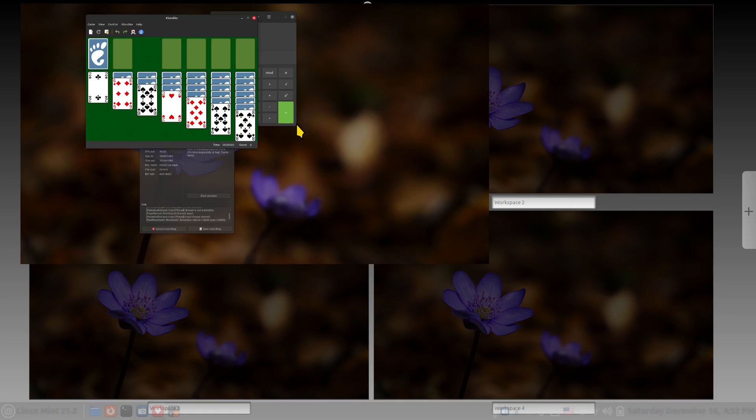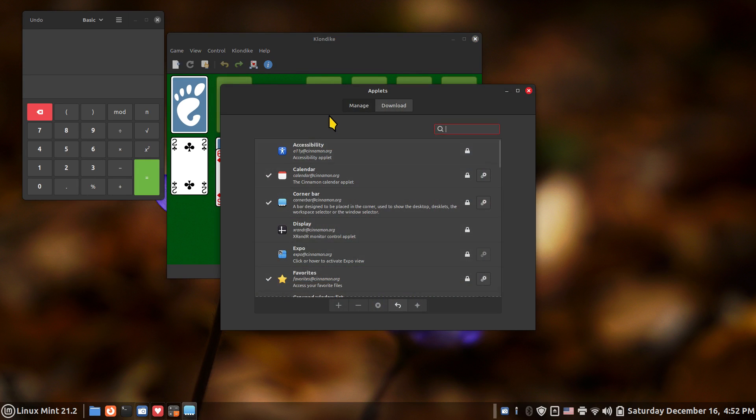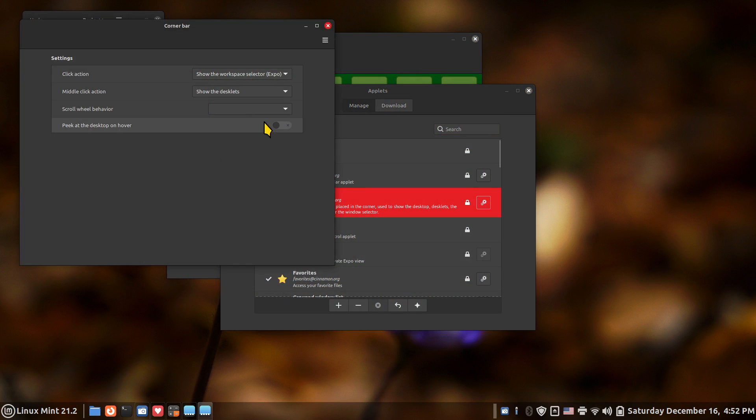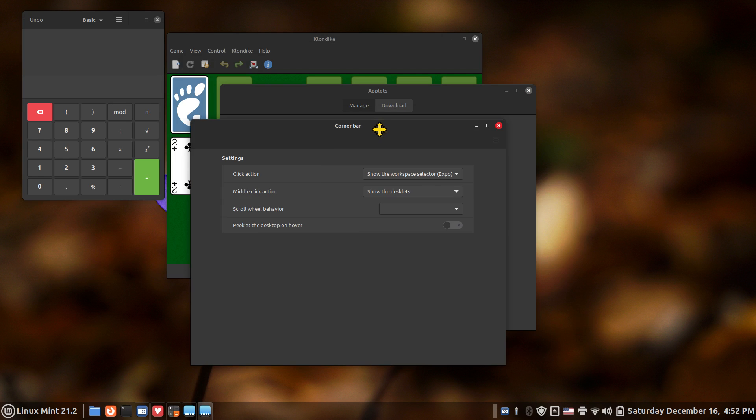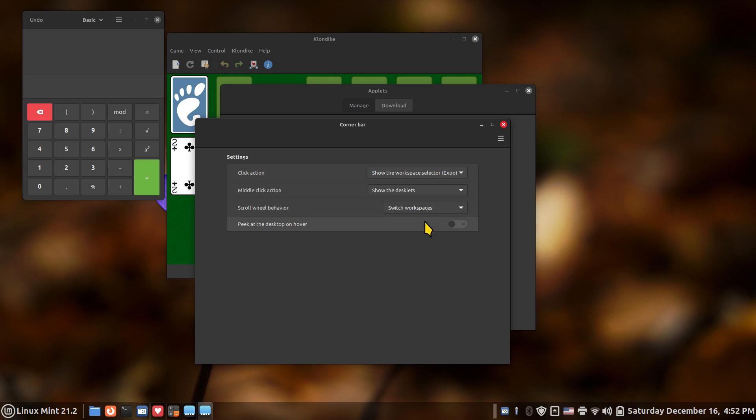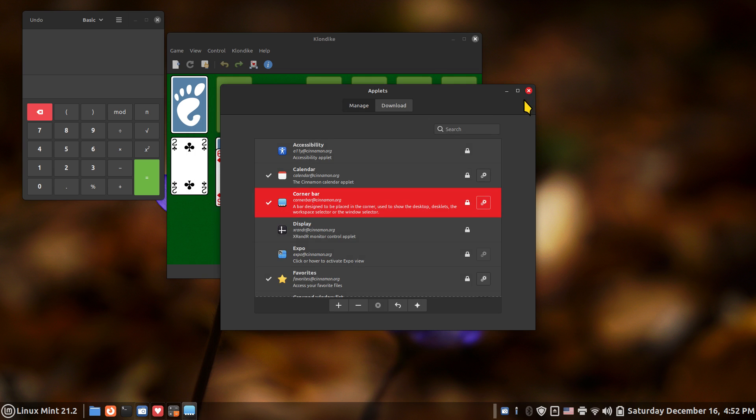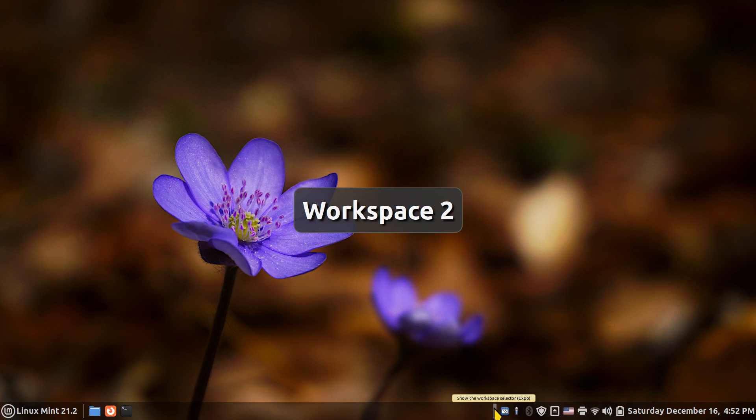Let's take a look at some more options. Under corner bar gearbox we also have middle clicks which I normally don't use because I use my mouse for other things. But I'll show the scroll wheel behavior. Let's do workspaces, and this one here is a little sensitive. Again it's not perfect. I'm going to point my mouse cursor right at it and then use the scroll wheel on my computer mouse to scroll.